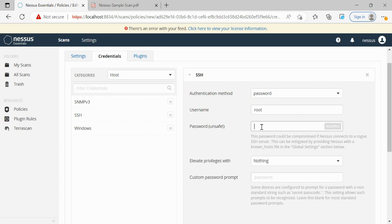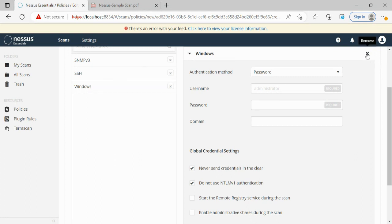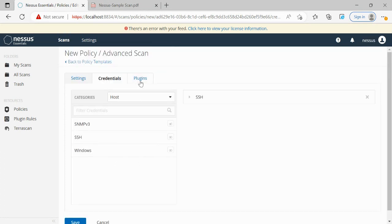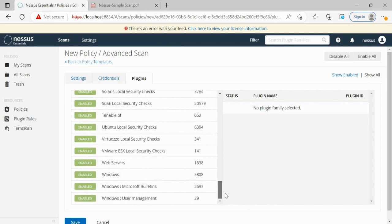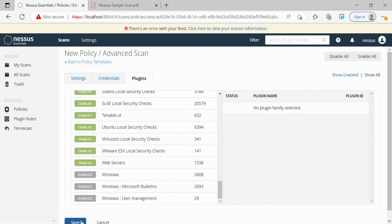I'm setting the defaults here. We can set credentials for Windows as well if performing a Windows scan, otherwise we can ignore it. For plugins, by default all plugins are enabled, but we need to make sure that irrelevant plugins are disabled. For example, if scanning a Linux machine, there's no need for Windows plugins — I'm just disabling those. Similarly, if scanning a Windows machine, disable CentOS or Linux-related plugins. Then finally save the policy.